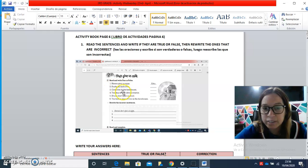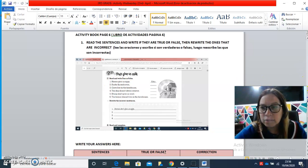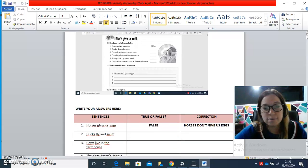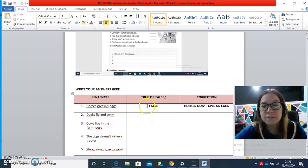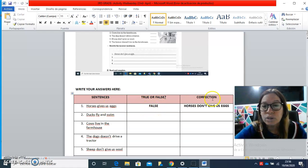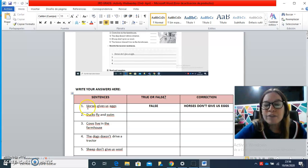You have to read it here, and then with the ones that are not correct, that are false, you have to write them properly. For example,